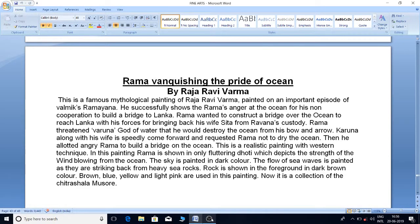Rama Vanquishing the Pride of Ocean by Raja Ravi Verma. This is a famous mythological painting of Raja Ravi Verma, painted on an important episode of Valmiki Ramayana. He successfully shows Rama's anger at the ocean for his non-cooperation to build a bridge to Lanka. Rama wanted to construct a bridge over the ocean to reach Lanka with his forces for bringing back his wife Sita from Ravana's custody.